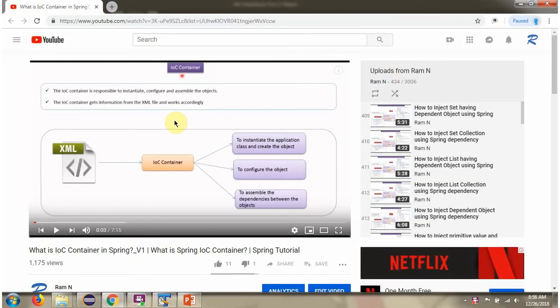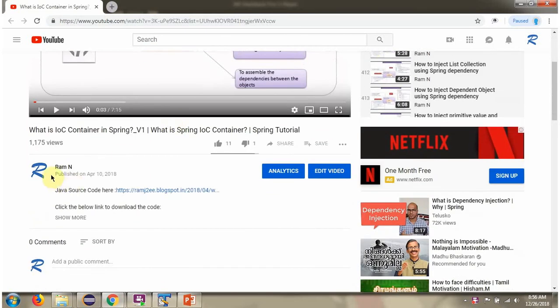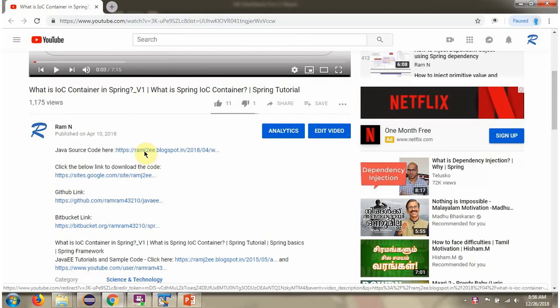You can get Java source code link for each video in the description section of the video. Here you can see the description section. Click on show more. And here you can see the Java source code links. Click on these links to get the Java source code.